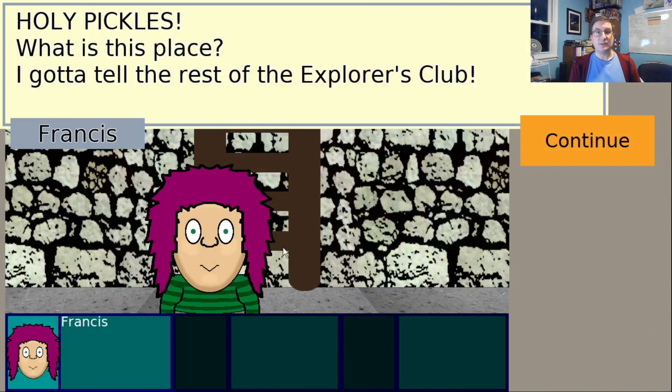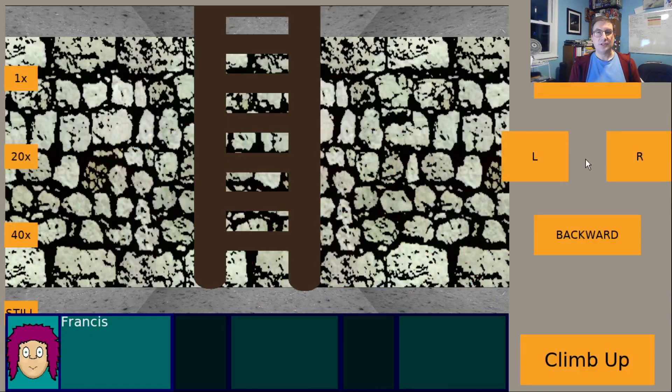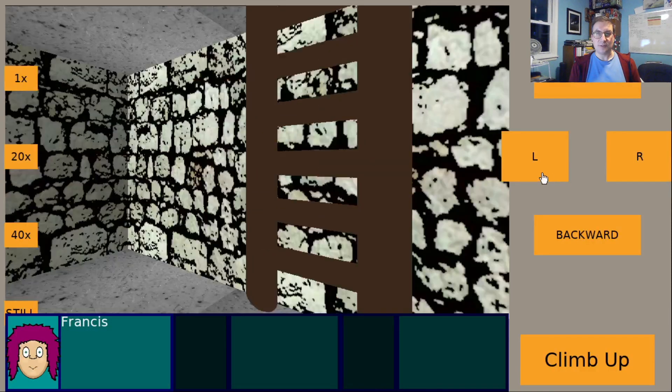This is the Freshly Squeezed Progress Report companion video to go with the Freshly Squeezed Progress Report blog post I published earlier this week. Check the link in the description below.